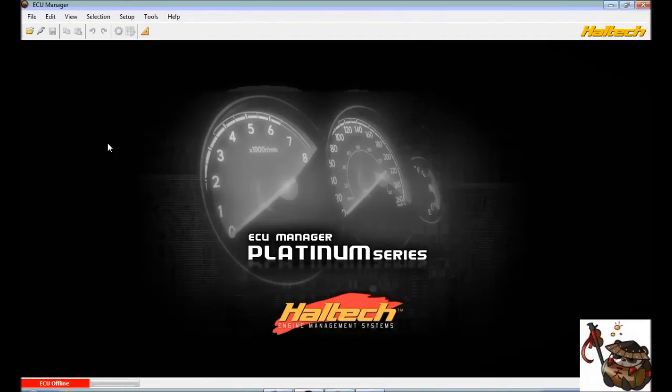Hi everyone, today what we're looking at is the Haltech Engine Management System. This is a collaboration between me and Alphaspeed in Puerto Rico. We are going to show you guys how to properly use and set up the Haltech on your 2.0T Genesis Coupe.